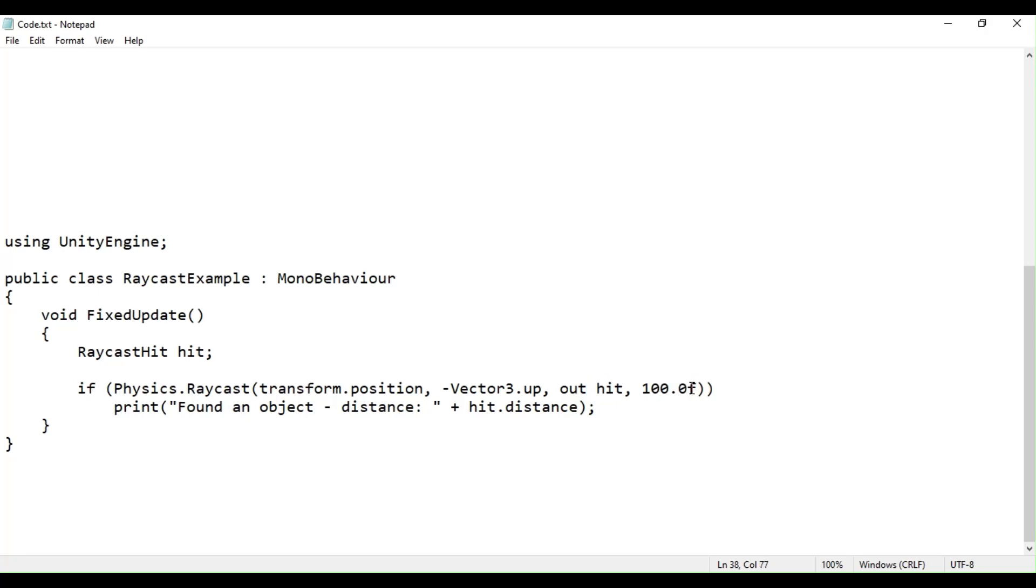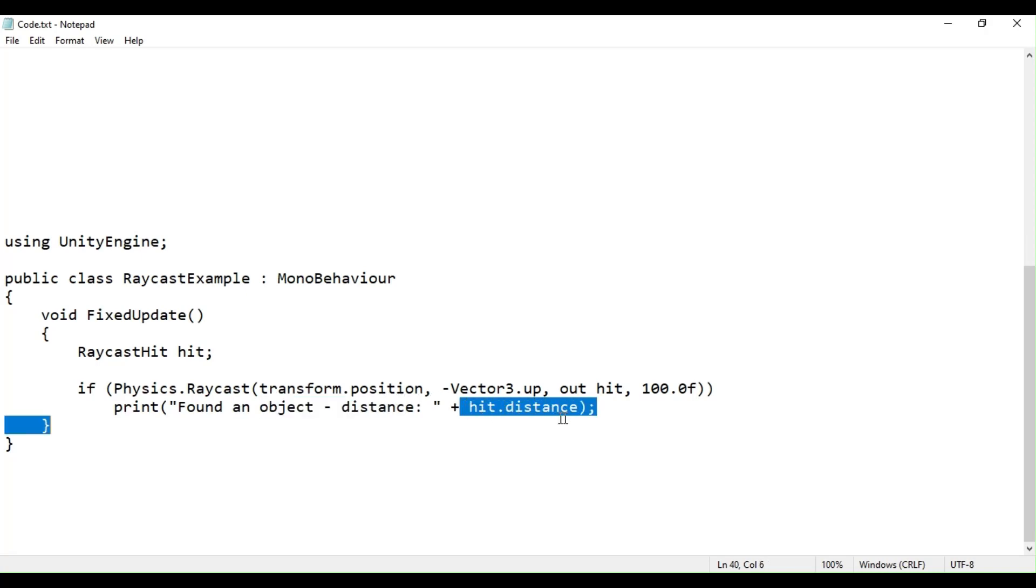If the object is found, the script prints the distance the object is found at. So, a raycast can be used to detect collisions in a game which may then affect an action from the user.